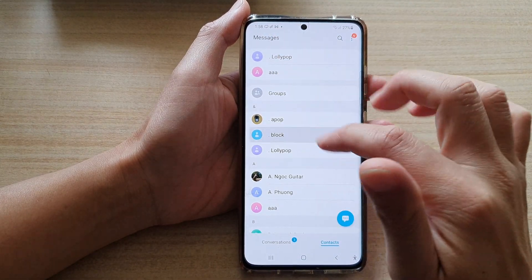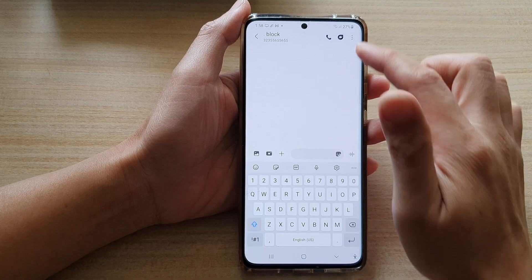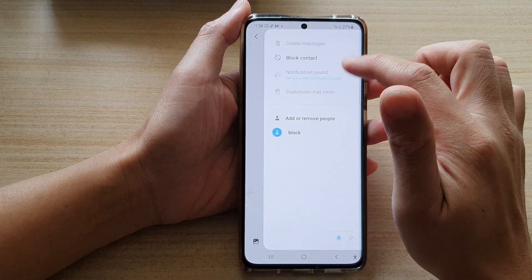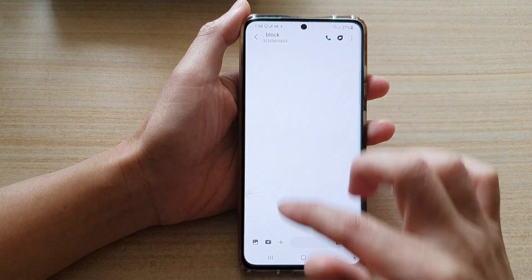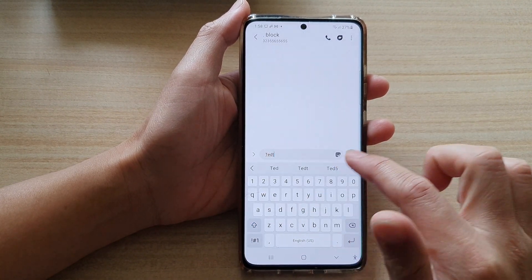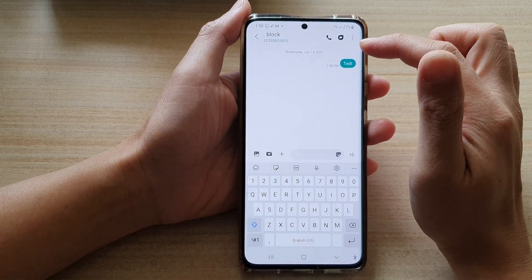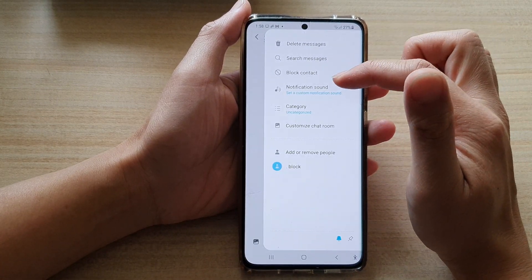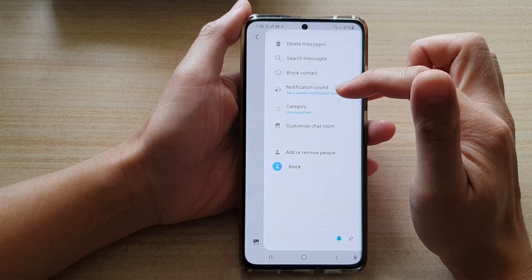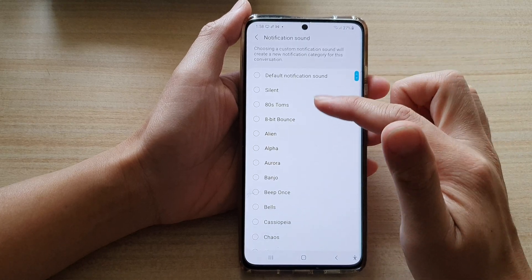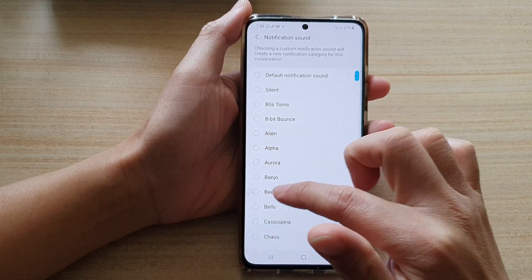So let's say I use this contact — you can see at the moment there's nothing. If I type 'test' and send it, now we have started a conversation, and in here you can now set a custom notification sound.